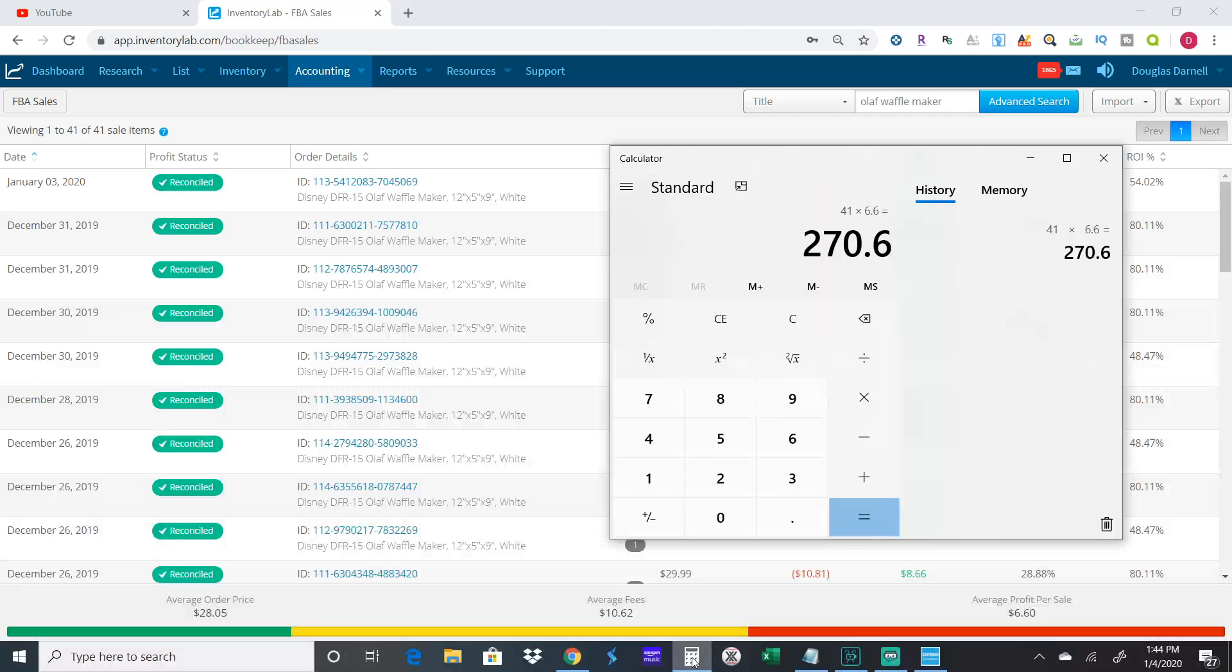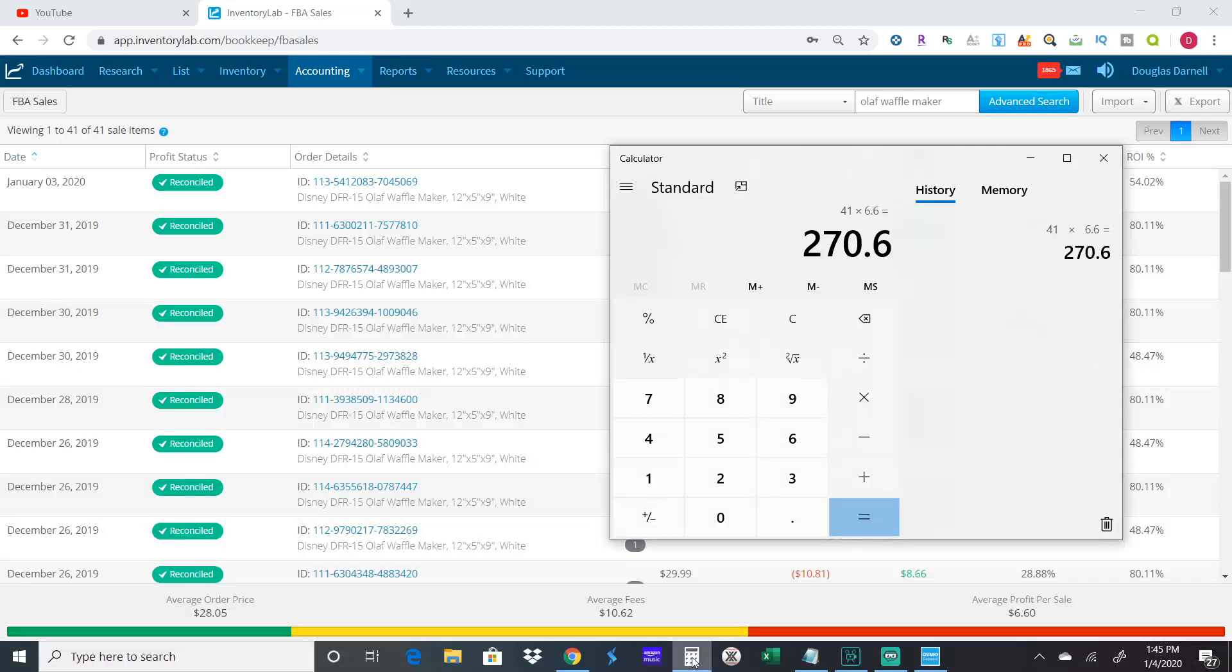I actually made over $2,000 in December at the 99 Cent Only stores. So if you ain't going there, you're really missing out on some money.